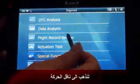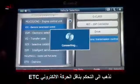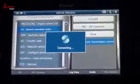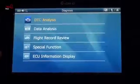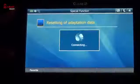Go to transmission — electronic transmission control, ETC. Go to special function: resetting of adaptation data. Note: adaptation data should only be reset following completion of repair work. Resetting the adaptation data cannot be expected to improve shift quality, though there will be a change. Press OK to proceed.